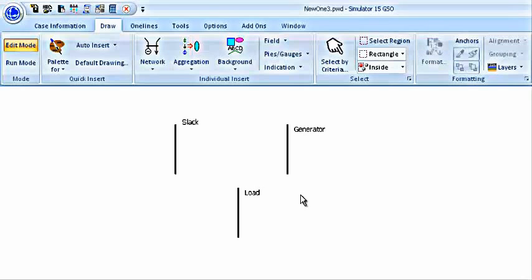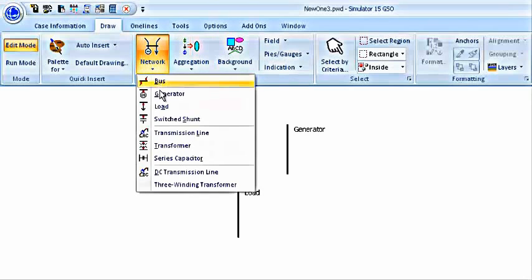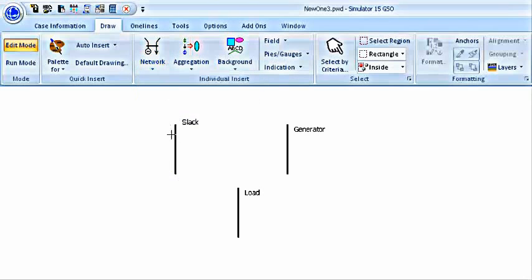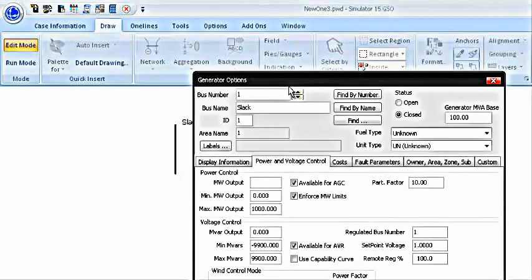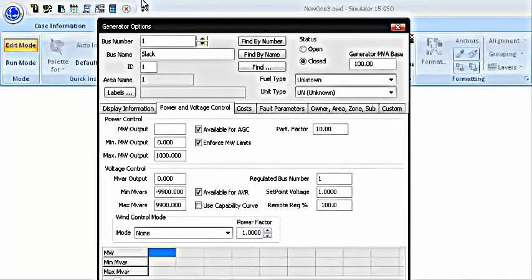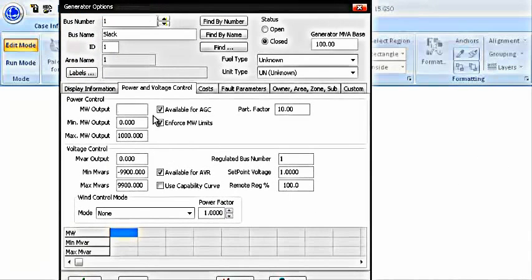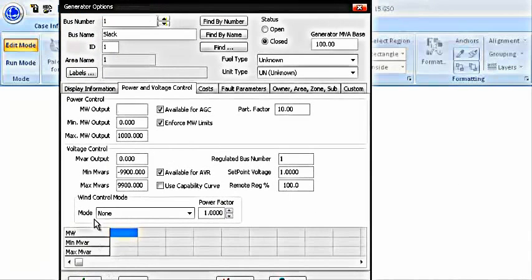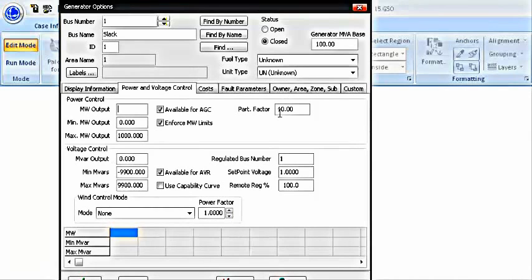Now that we are done with placing all the buses, it is time to connect the generators and loads with these buses. Since the slack bus is a generator bus, we are going to put a generator on the bus. We click on the bus and generator options will open. In the generator options, there are a number of things that I need to tell you.